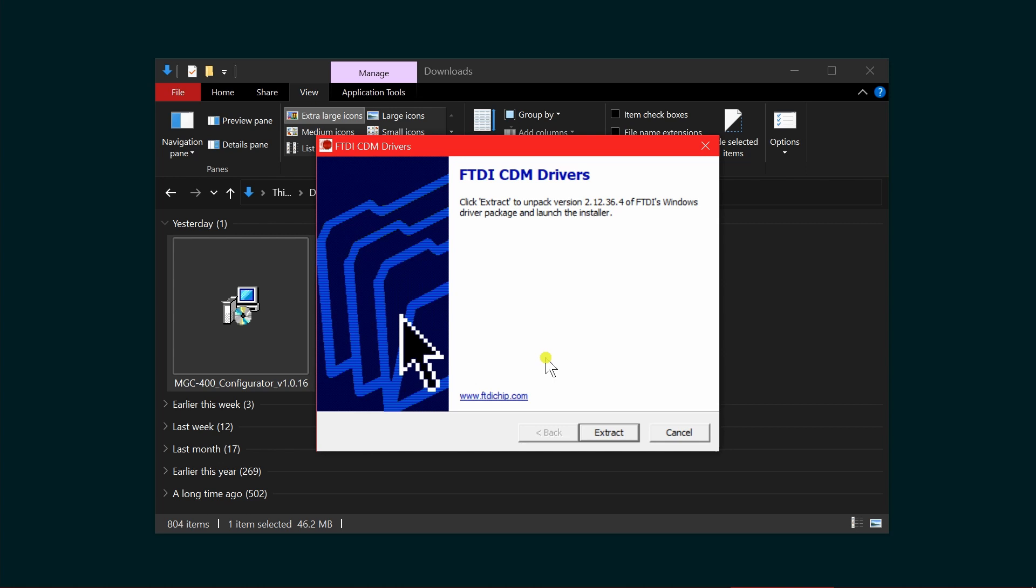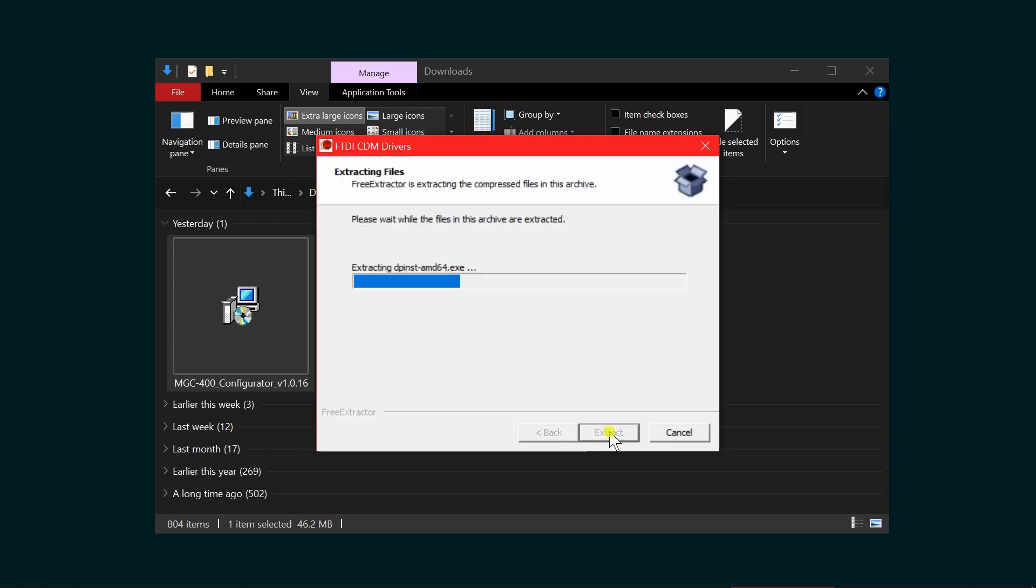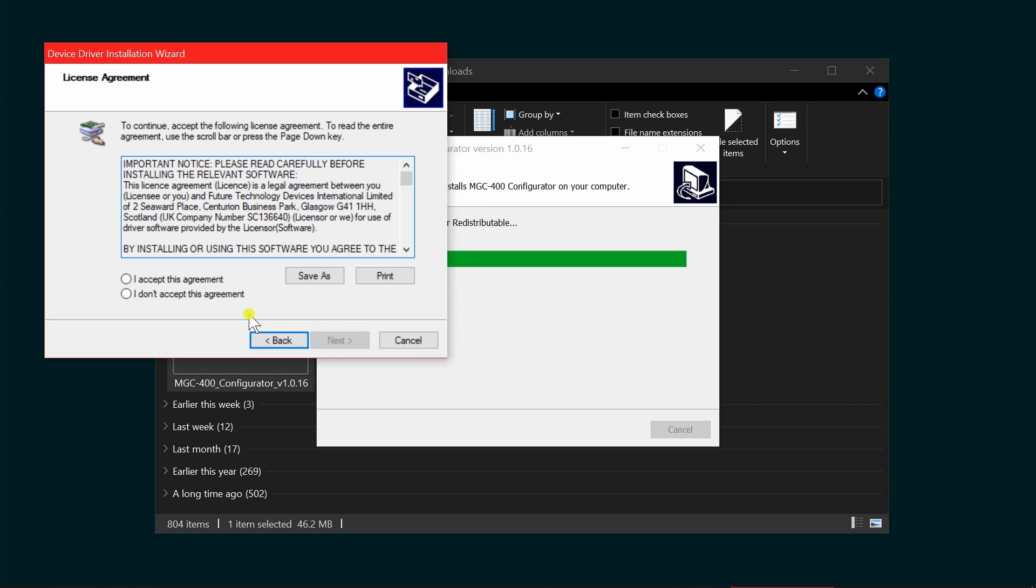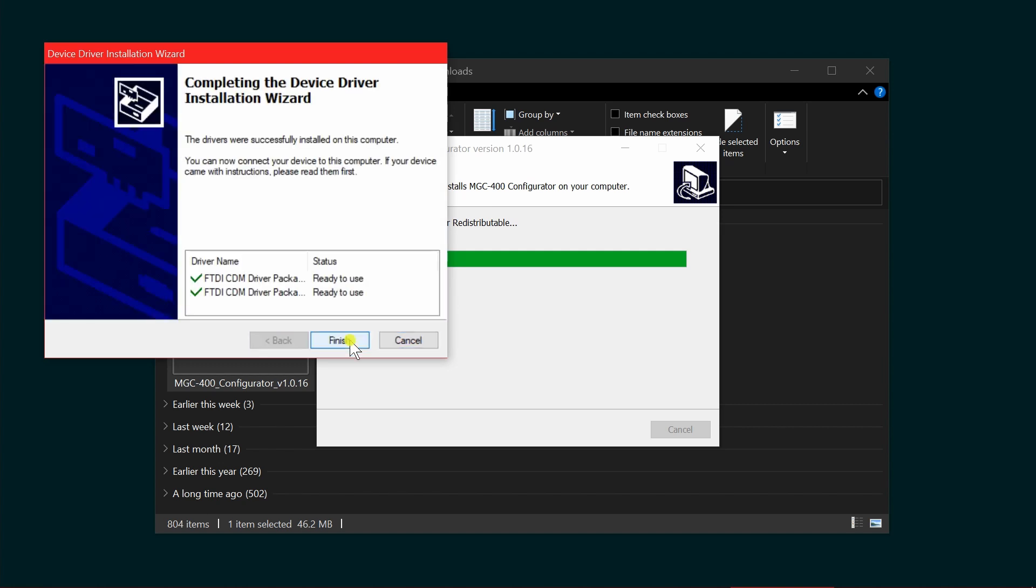Next will come up as the FTDI CDM drivers for connecting to the control panel. Click on extract. This opens up the dialogue for the device driver. Click next. Accept the agreement for those drivers, click next, and that's finished. Click finish.